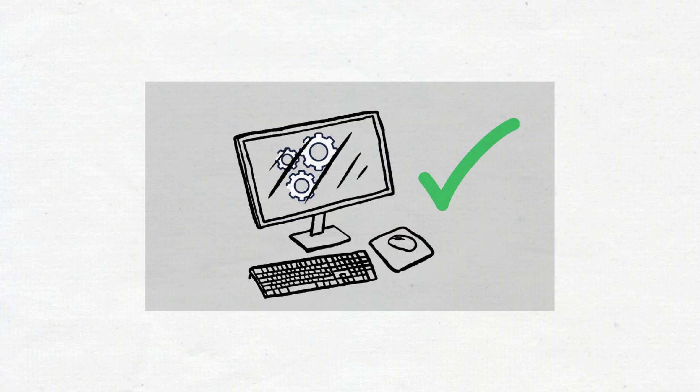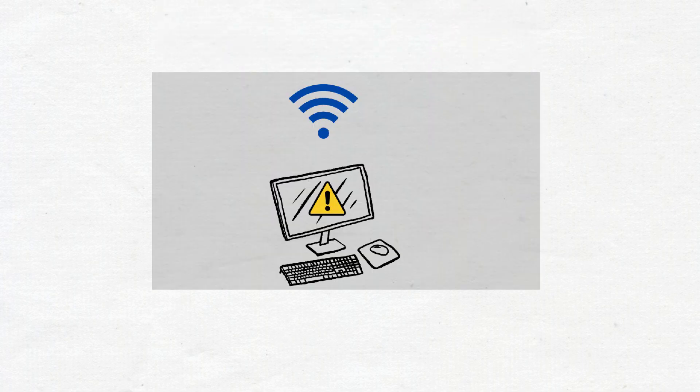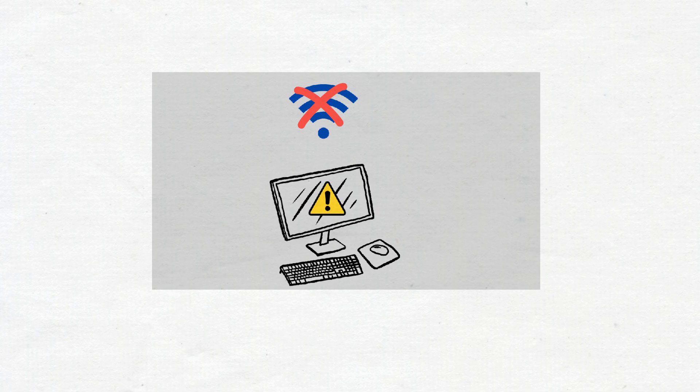Configuring the correct default gateway is essential for proper network communication. And without it, devices may be unable to communicate with resources on other networks, including the Internet.